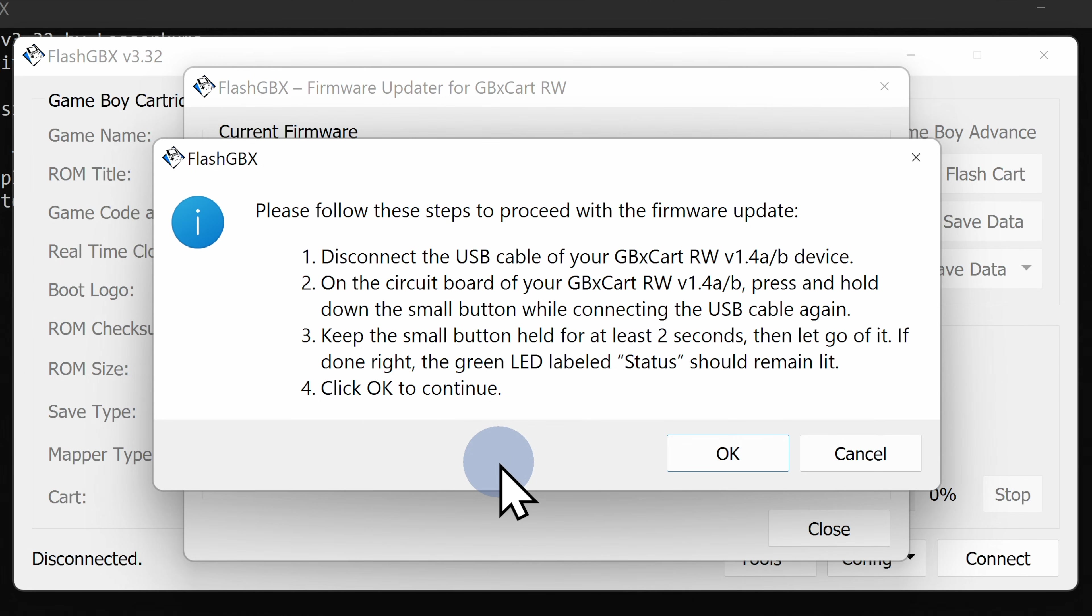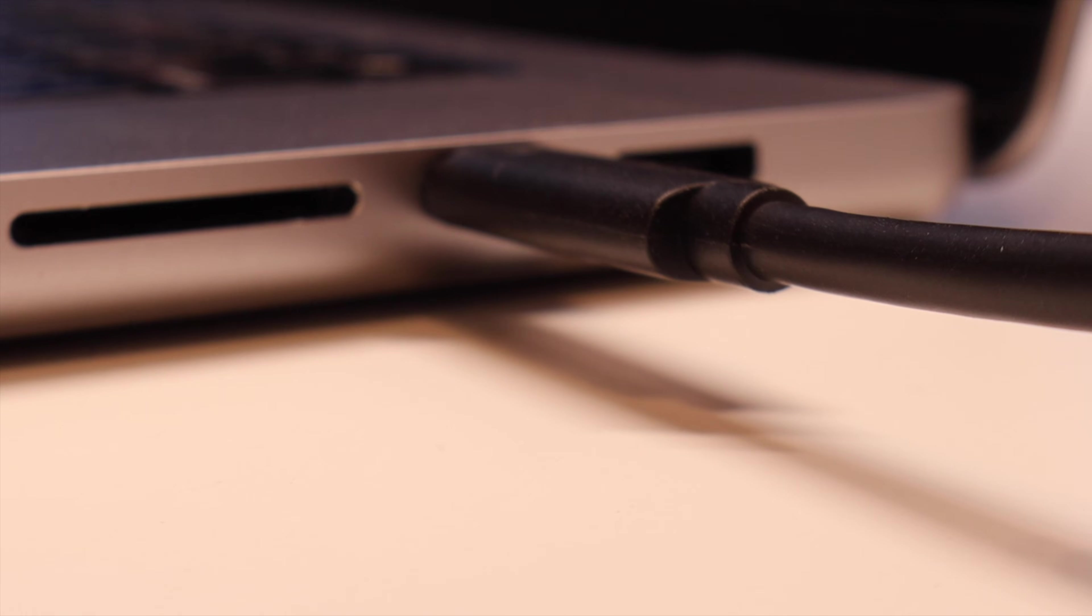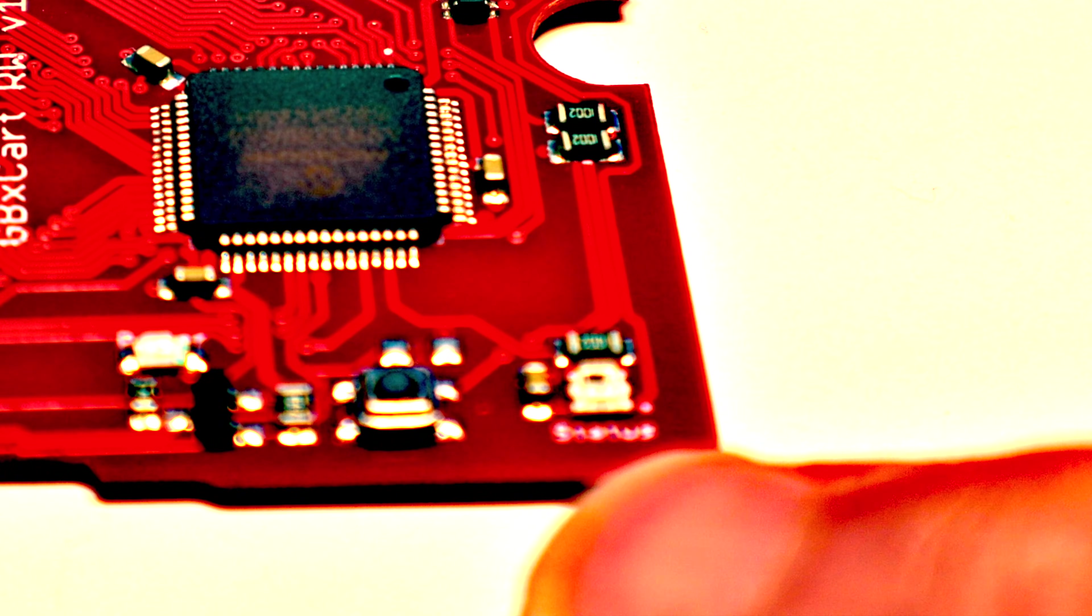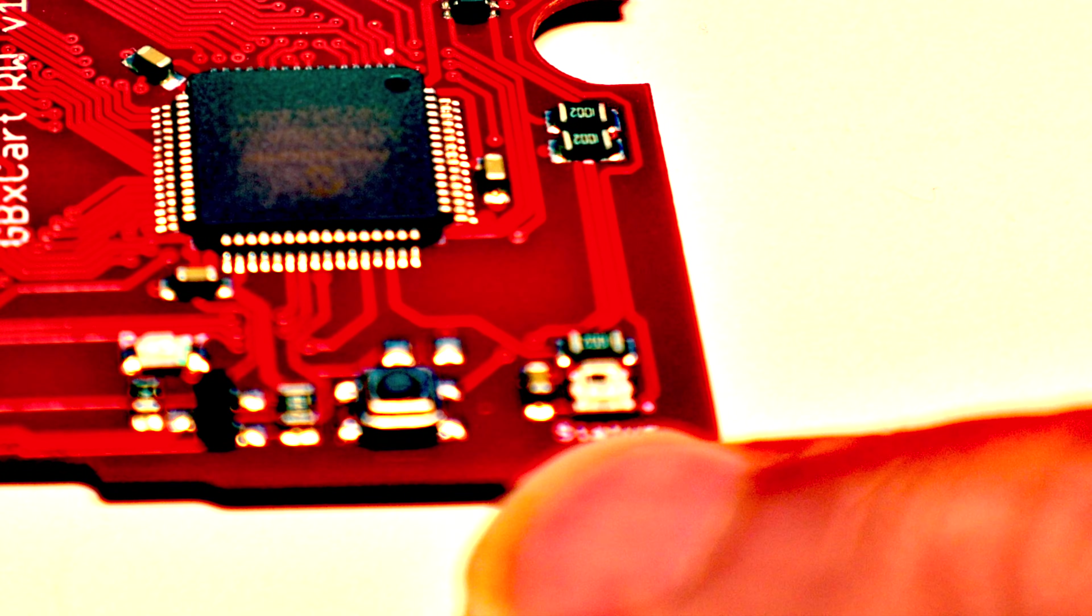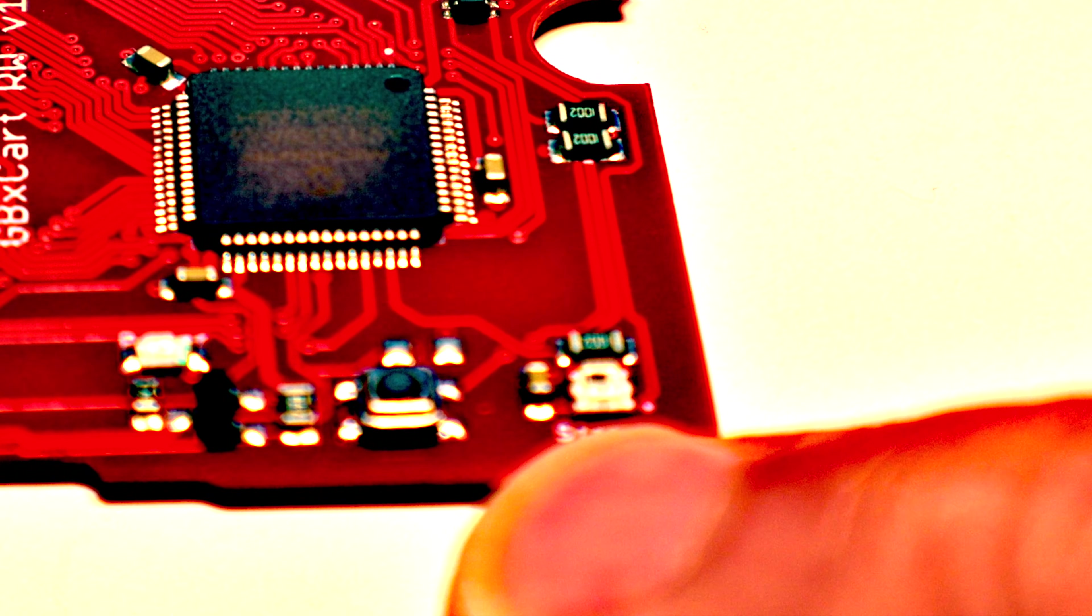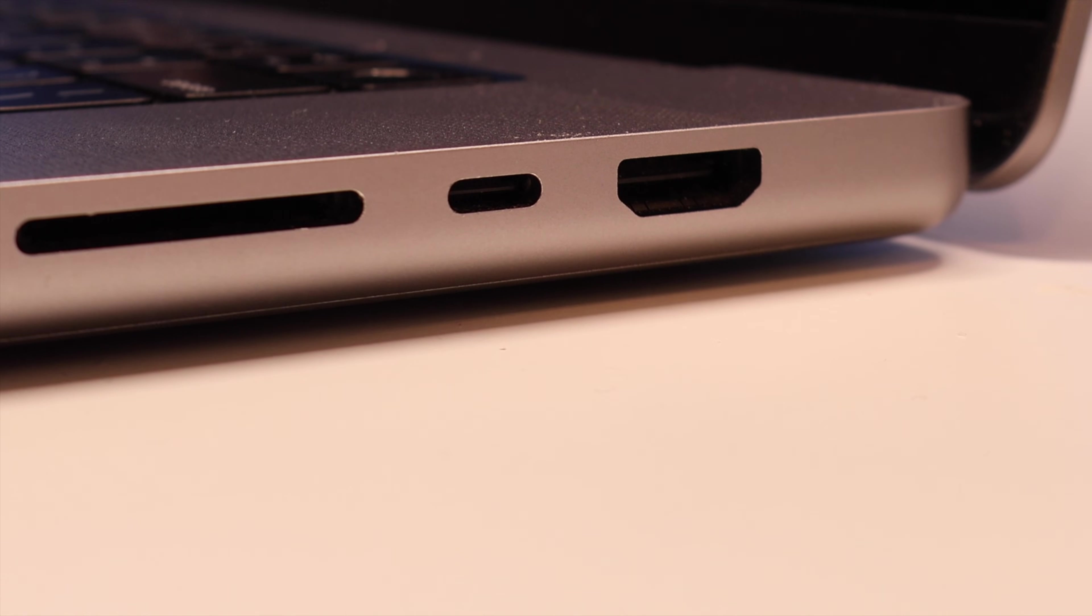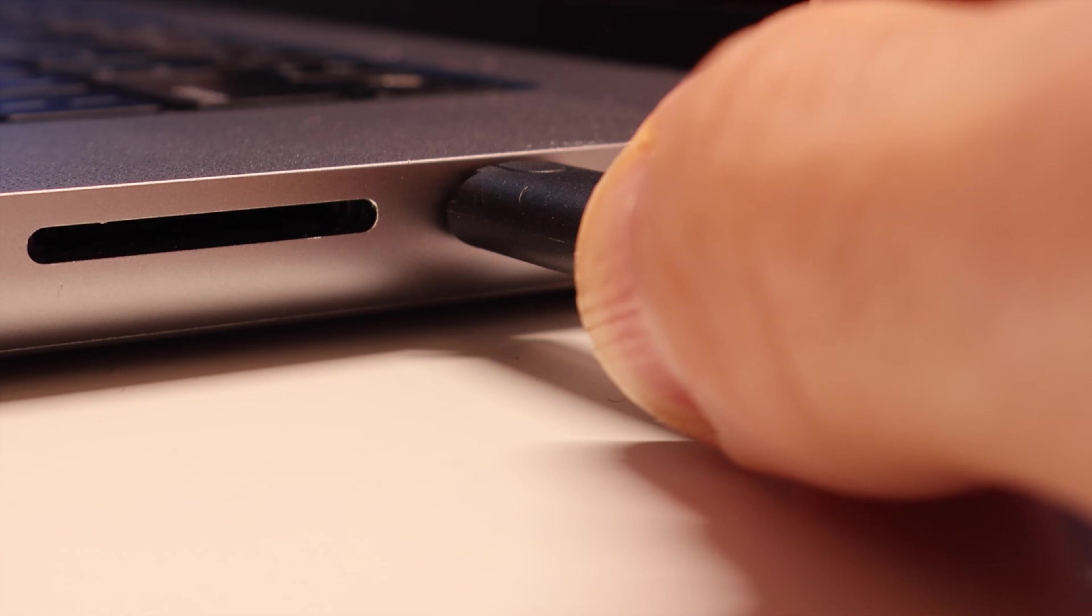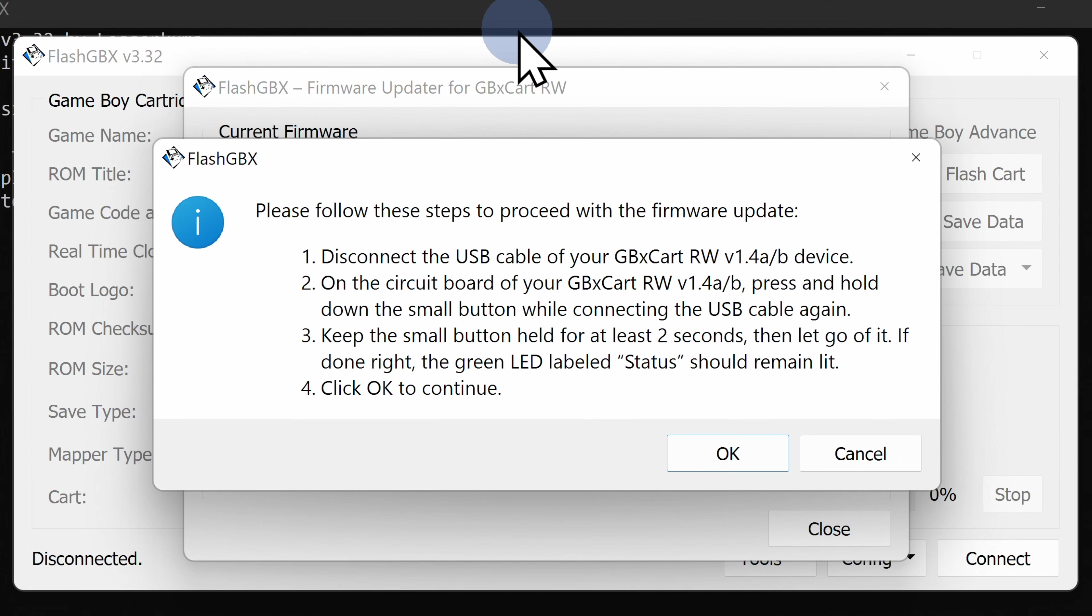At the next screen that appears, you'll be prompted to press the button on your GBX cart to start the firmware update process. Here's what you do. First, disconnect the USB-C data cable from your computer. There's a small push button right at the bottom corner of the GBX cart. Press and hold this button with your finger. Continue pushing that button, then reinsert the USB-C data cable into your computer. Continue to hold that button for about three seconds after you've reinserted the USB-C data cable.